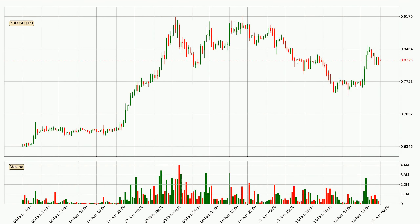By looking at the hourly time frame for Ripple, we can see that the price moved up quickly with around 6.4% in the last 24 hours, with a current price of $0.823. Nevertheless, seeing as the volume wasn't very high, meaning that the move wasn't particularly strong.